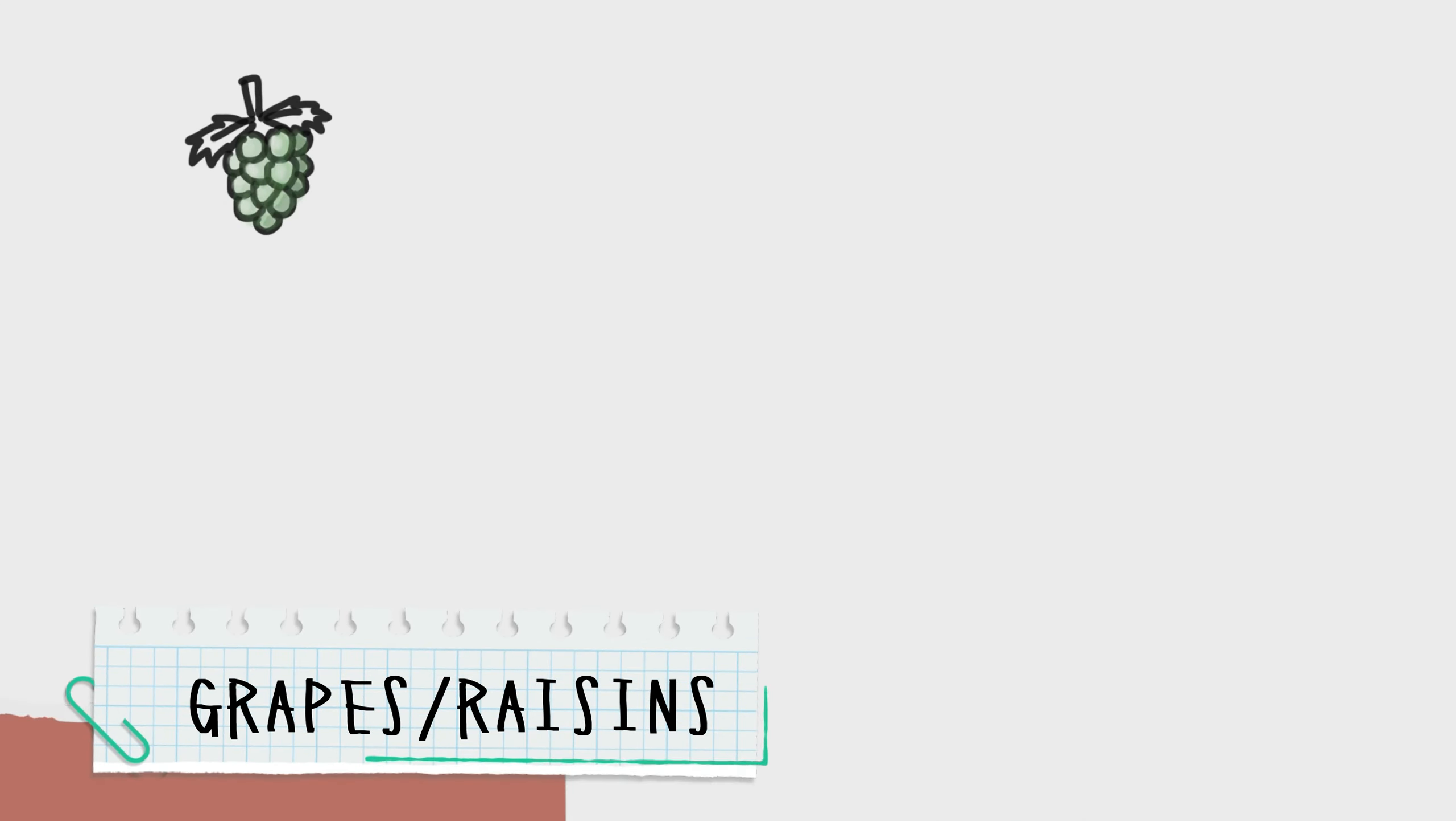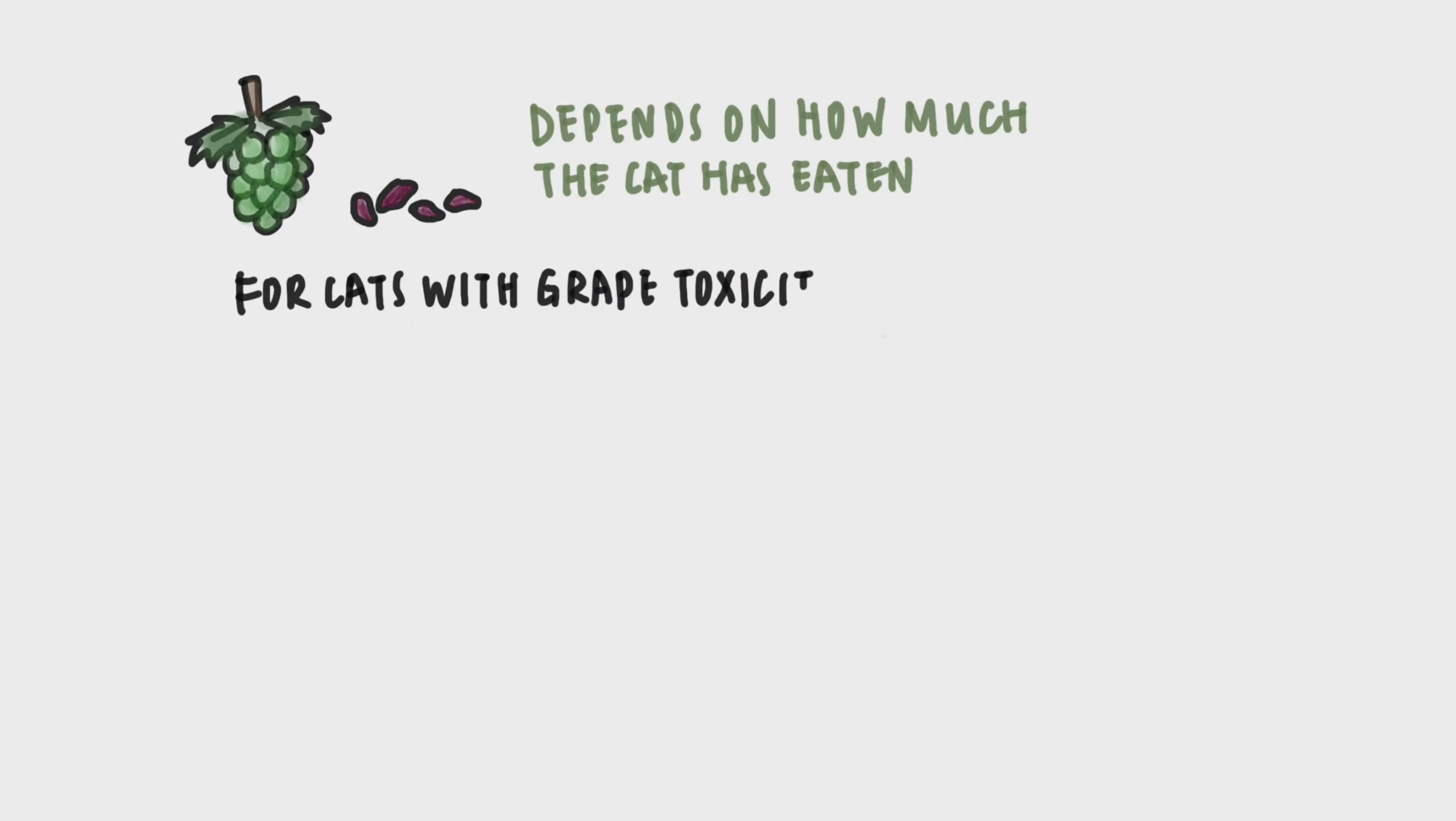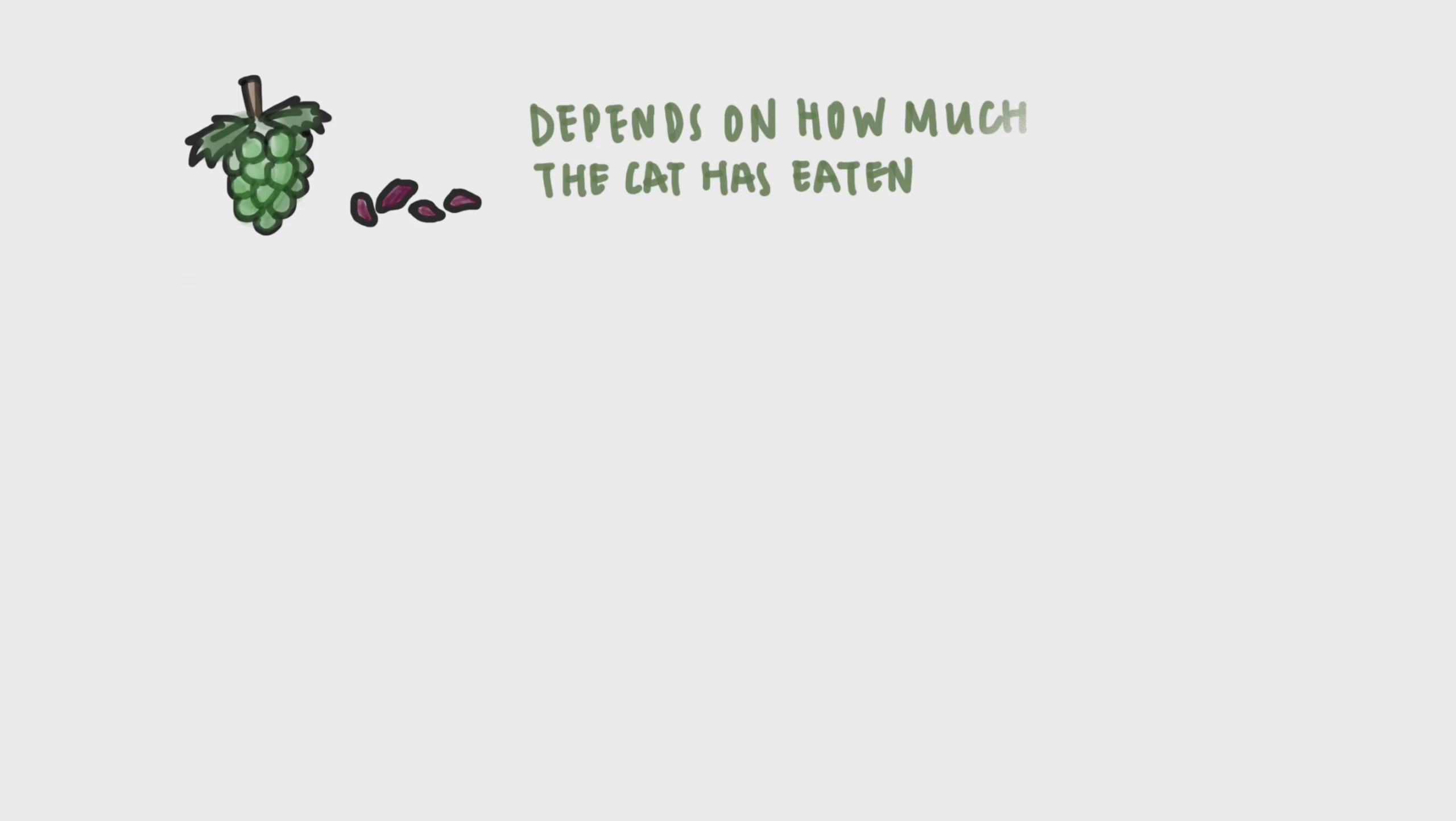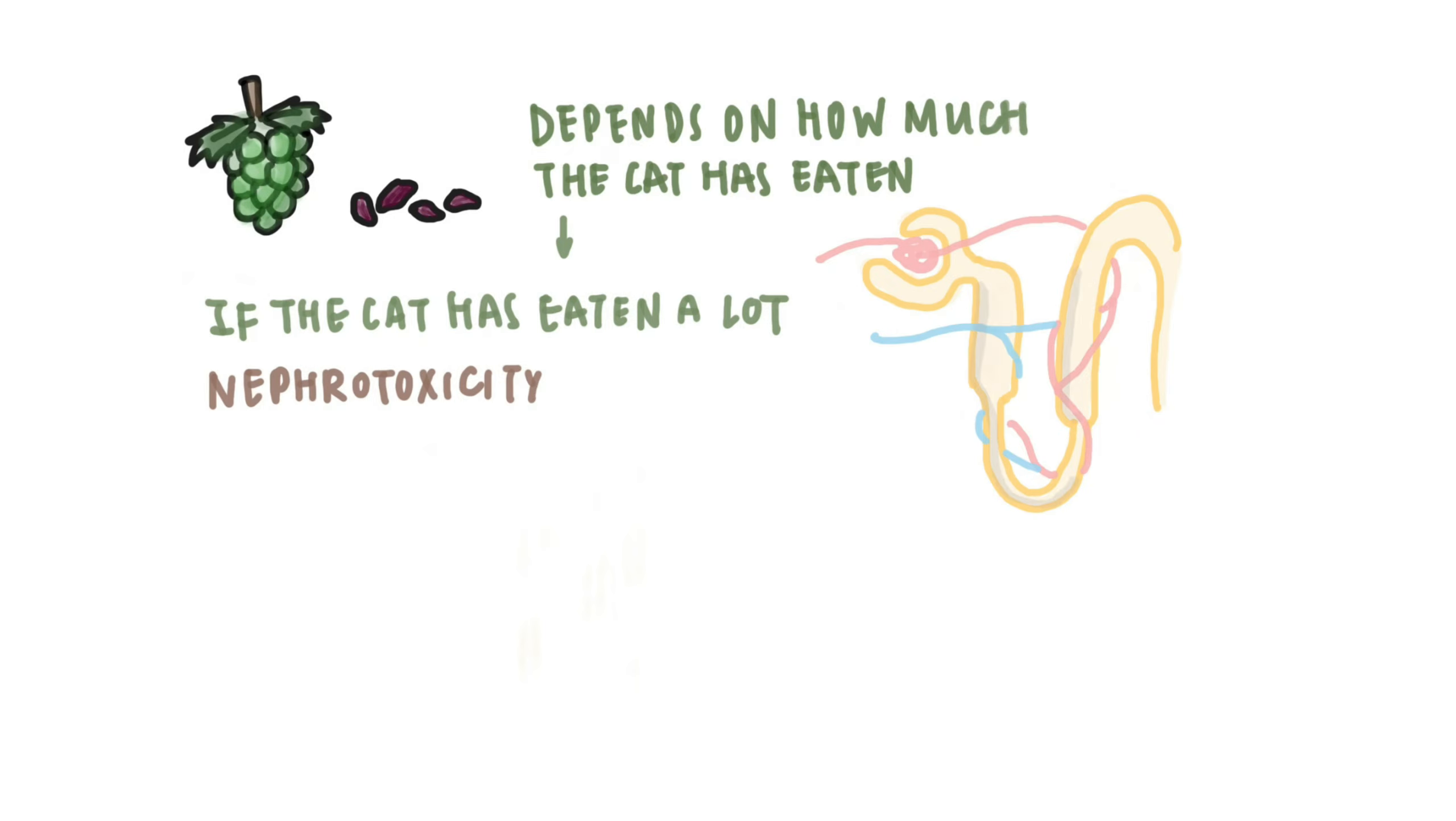Grapes and raisins. For these two, it really depends on how much the cat has eaten. For most cats with grape toxicity, she will be seen vomiting, salivating, and appear to be depressed within the first three hours. If the cat has eaten a lot, within a day, nephrotoxicity will also be seen.